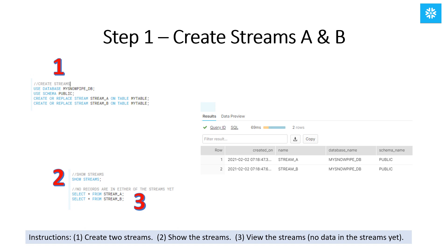First, we'll create two streams, stream A and B. Then we'll use the show command, and you can see the results of the show command on the right-hand side of the screen here. Finally, we'll use the select star command on the streams, and when we do, we'll see that there are no records yet in either of the streams. There are six records in my table, but no records in either stream because the streams only have records when a DDL statement is run on the table after the stream has been created.